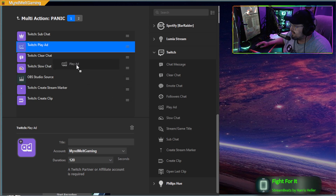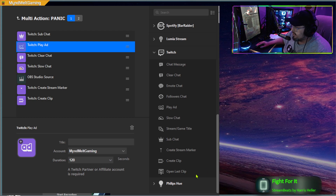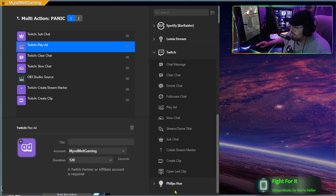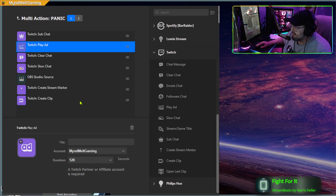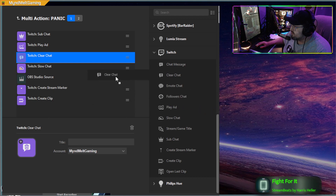The next thing we're going to do is actually play an ad, so you drag in an ad. Basically all of these incoming bots are going to see an ad, they're not going to see the stream — it might even farm some revenue from some of these bots. Drag in the play ad and set the duration to 120 seconds. Then we're going to clear the chat — drag in a clear chat.